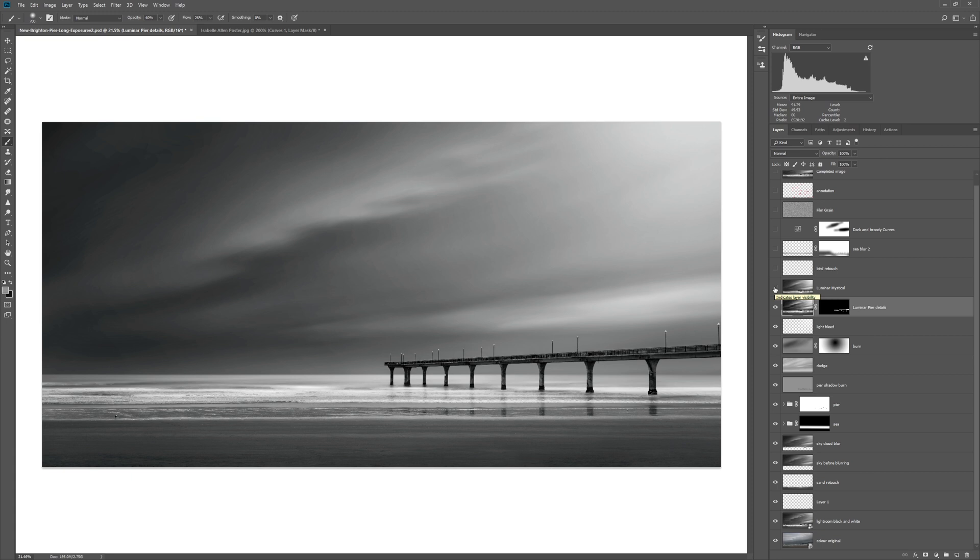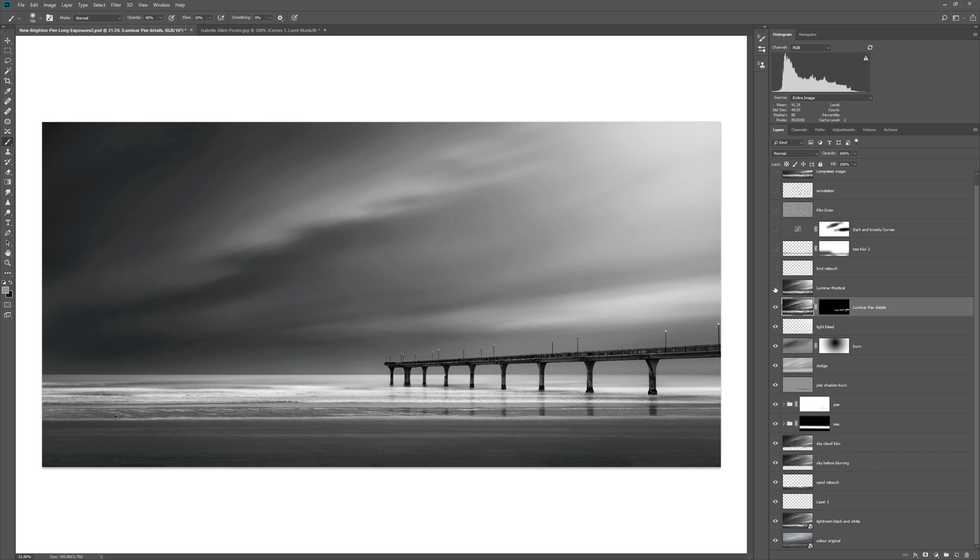The next thing I did was actually rerun Luminar and use one of my favorite filters or tools within that, and that's the mystical filter. So let me turn that on and off. You'll see that's super subtle because I used it just like a light sprinkling, like a chef adding something to a recipe. You're not overdoing it, it's just a little something something.